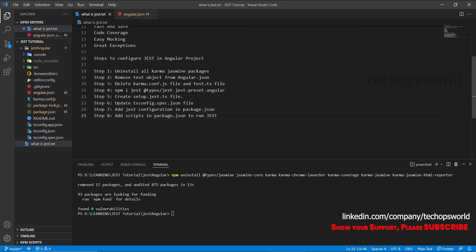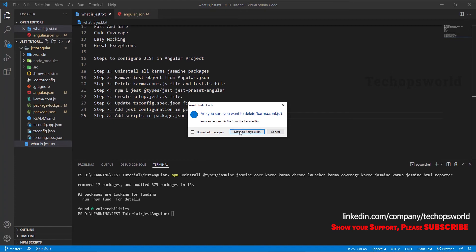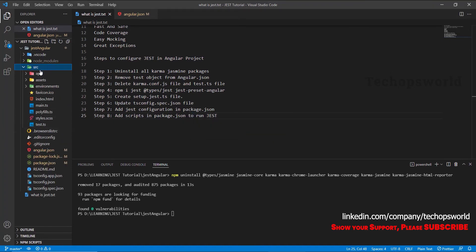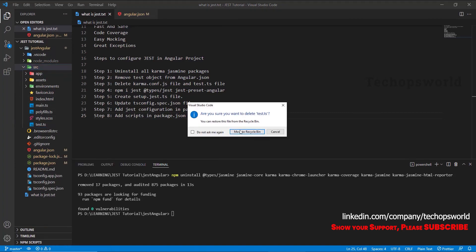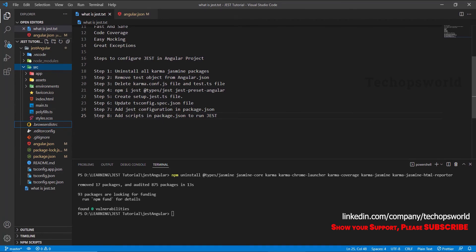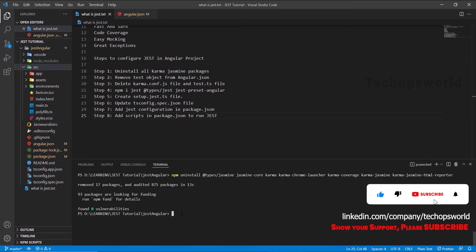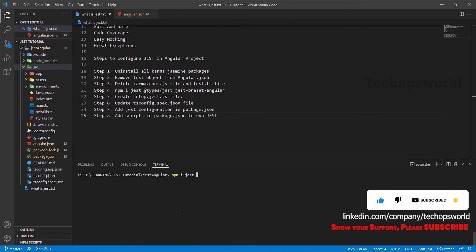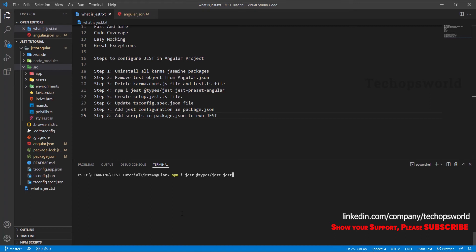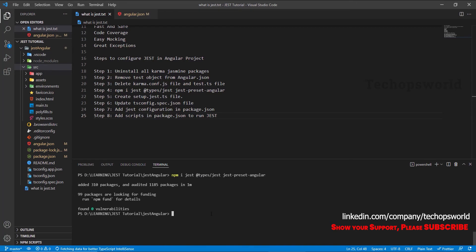The next step is to delete karma.conf.js and test.ts — these are files written for the Karma/Jasmine testing framework and we don't need them. You can see the test files inside the src folder. Now those two files have been removed. Next, let's install Jest in our Angular project. Run: 'npm install jest @types/jest jest-preset-angular'. We require these three packages for running Jest in our Angular project. Now Jest has been installed.